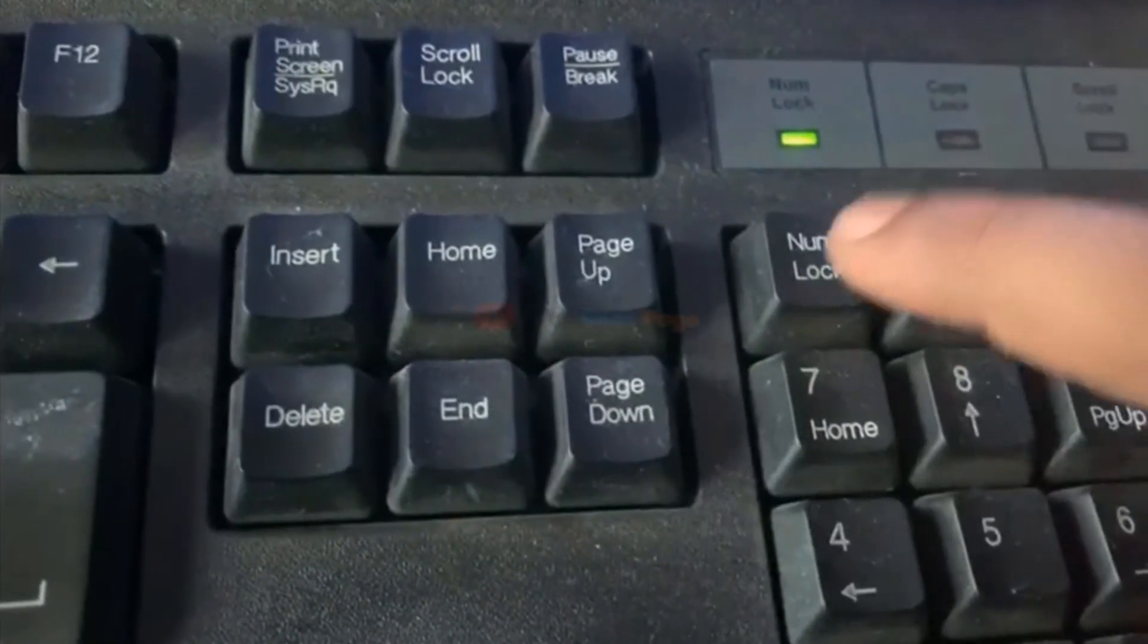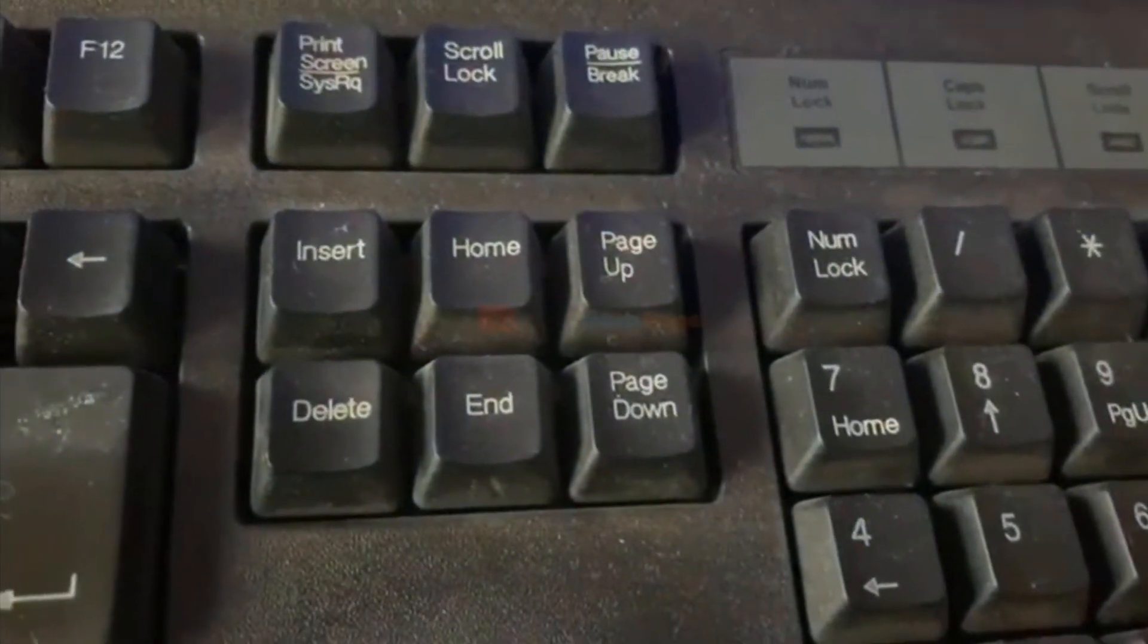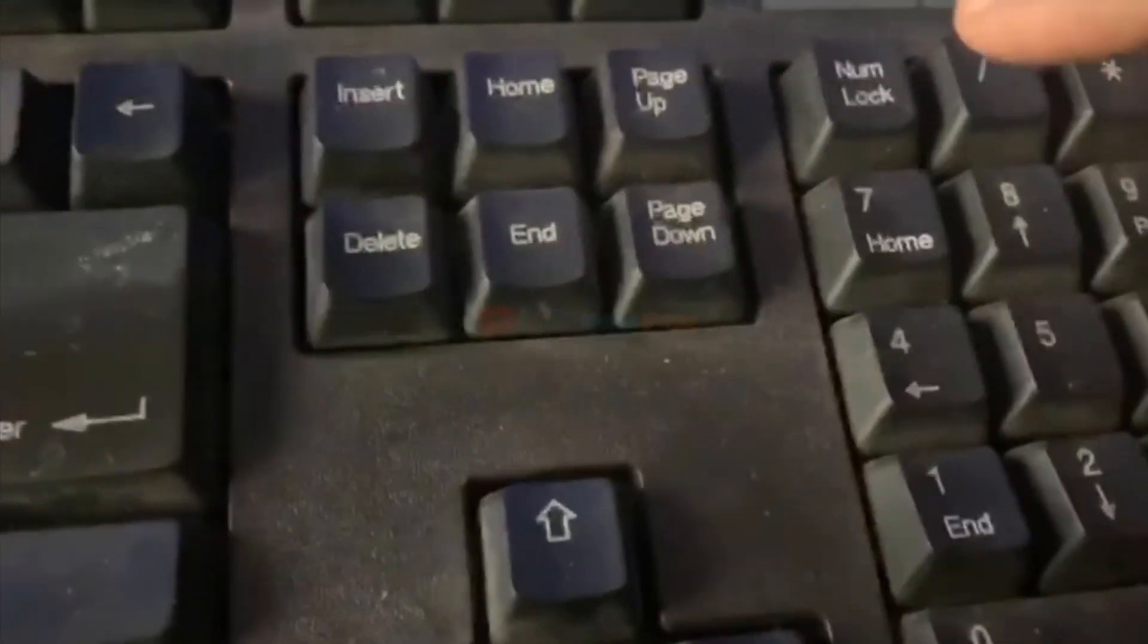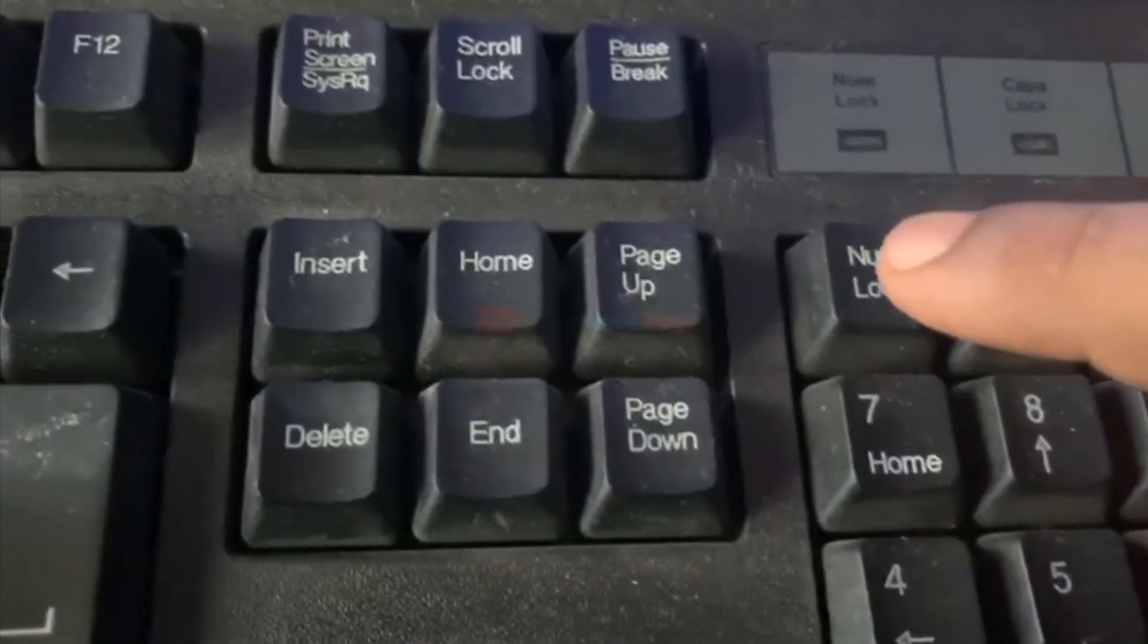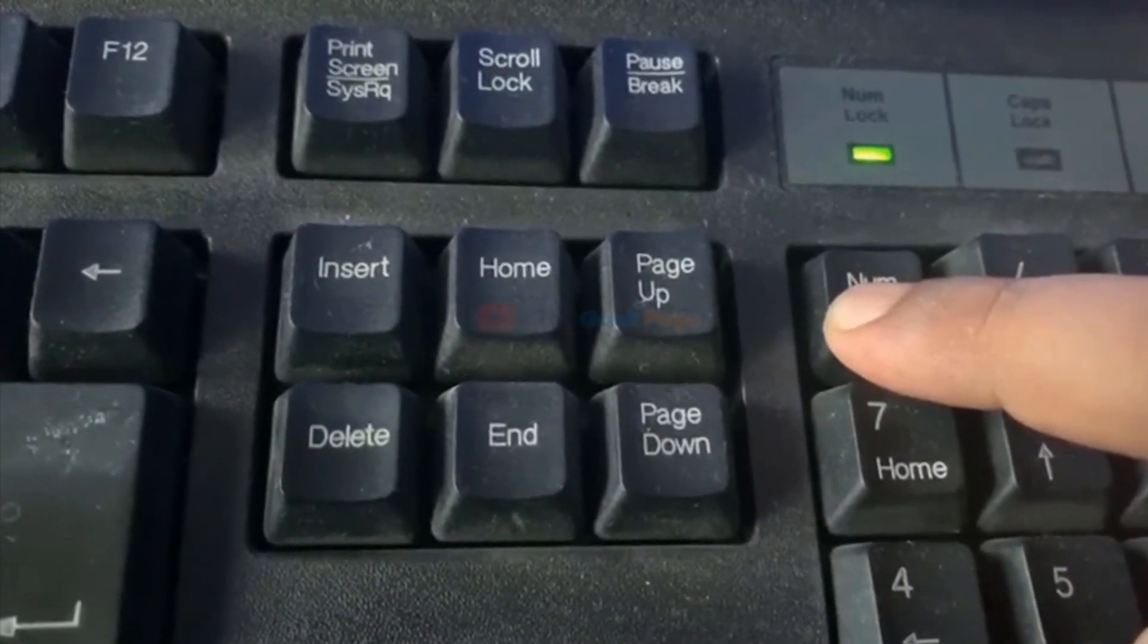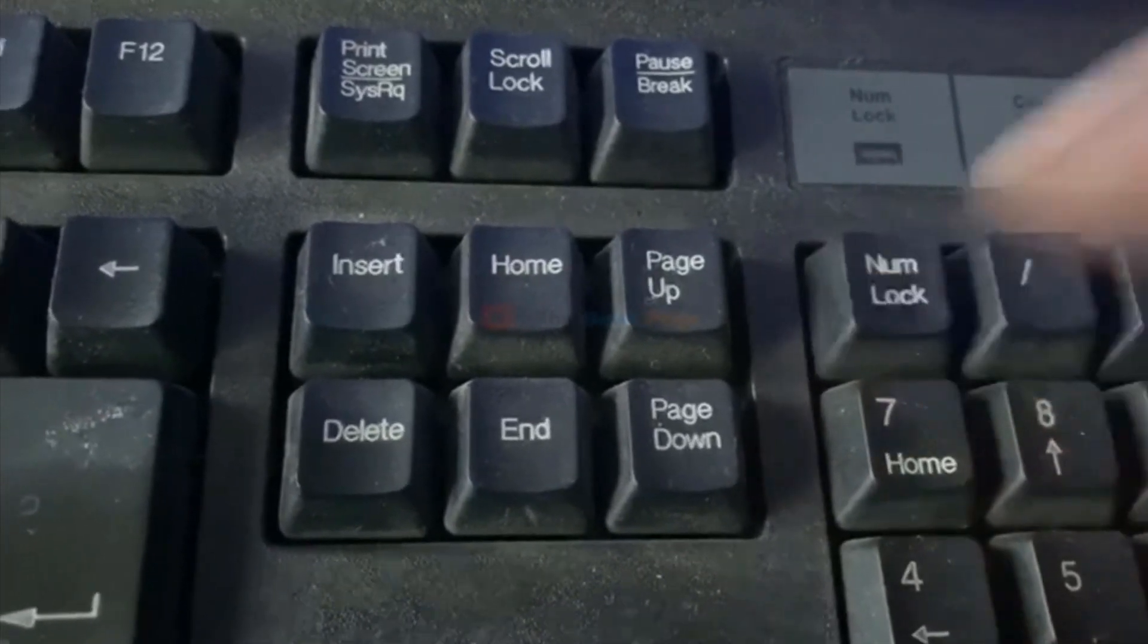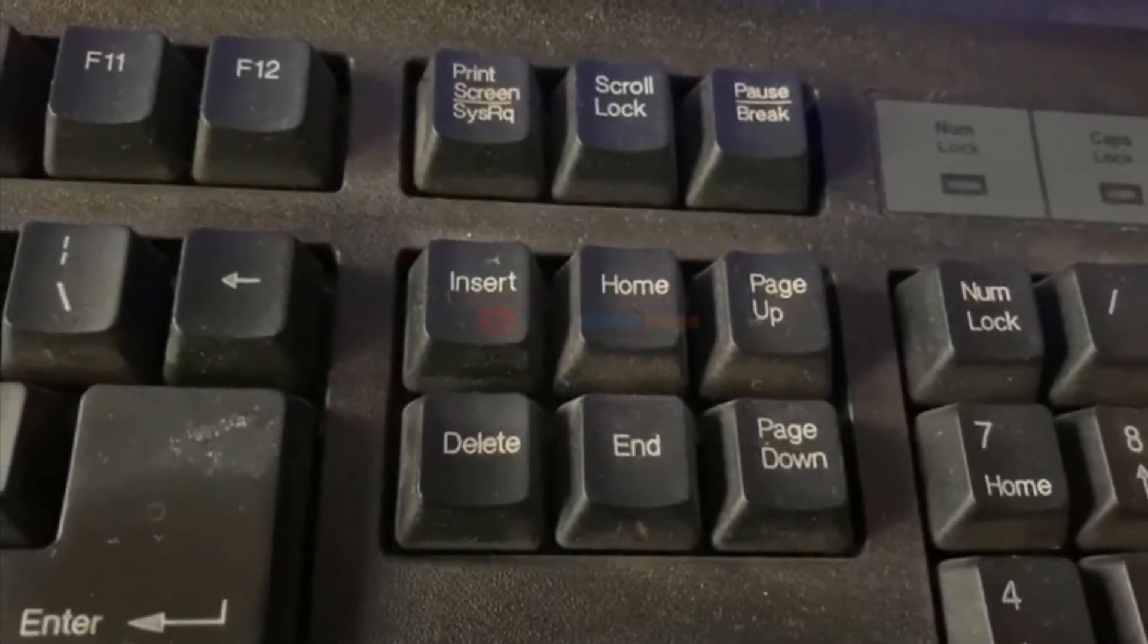Now once the Num Lock key is turned off, you just press and keep it holding for five seconds. Just press and keep it holding for five seconds: one, two, three, four, five. Okay, now as it happens.